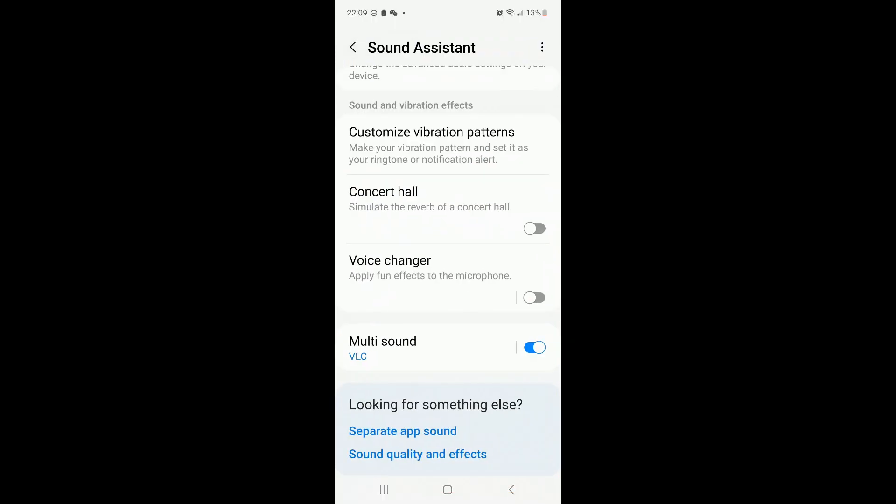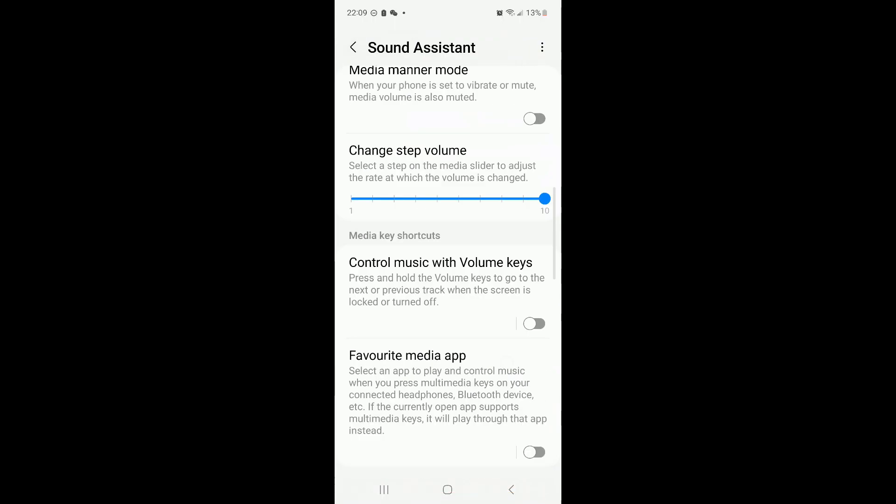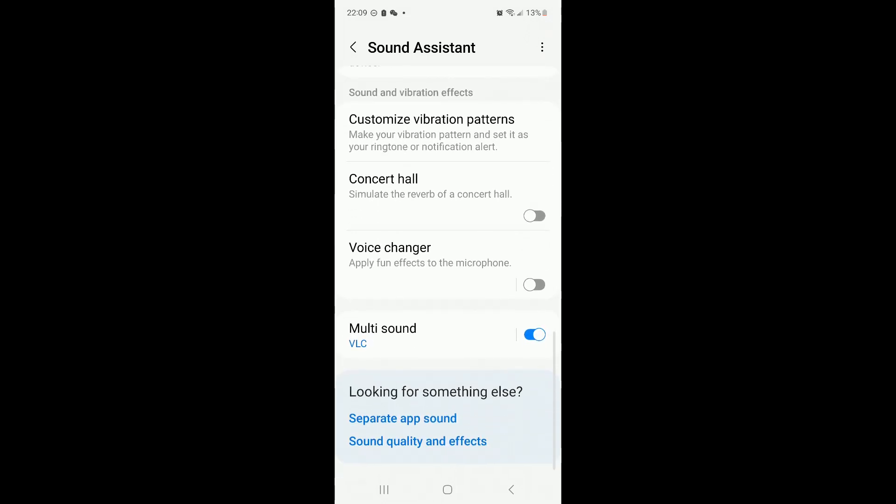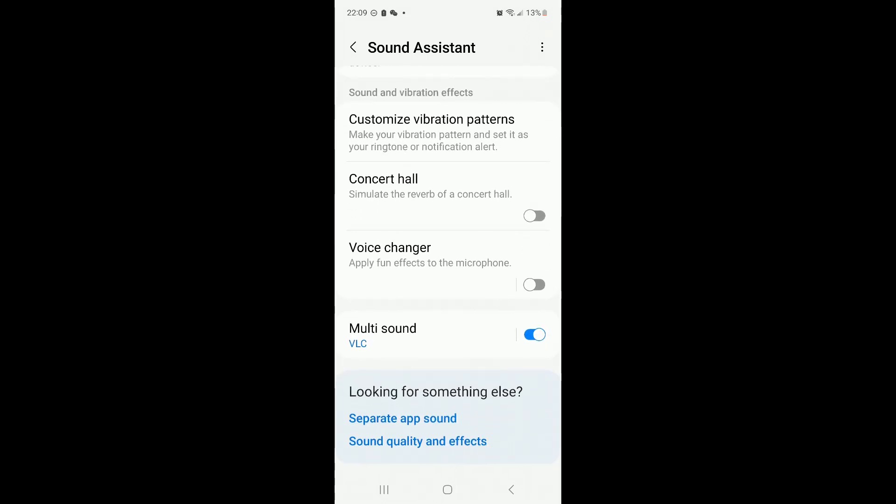Now you have the app installed. The first thing you want to do is use multi-sound. That's the one, for example, if you want YouTube music always on top of everything. That's the one you want to control.